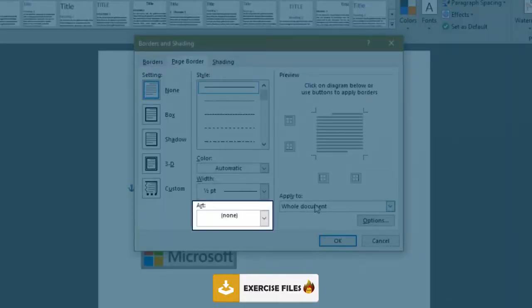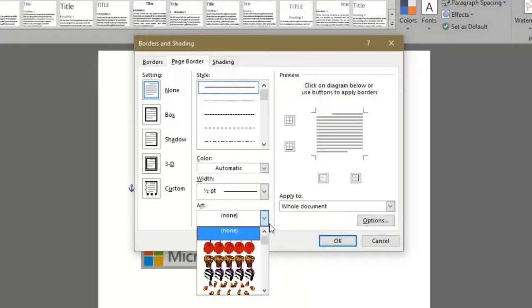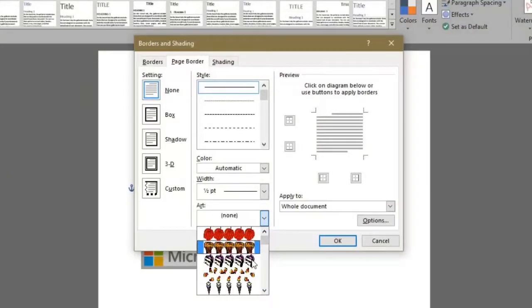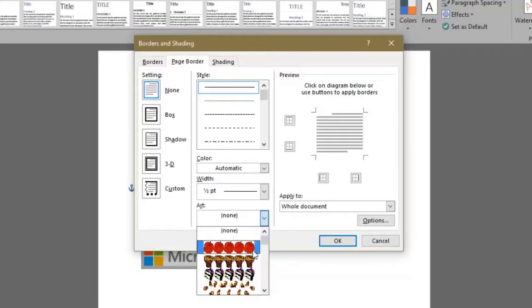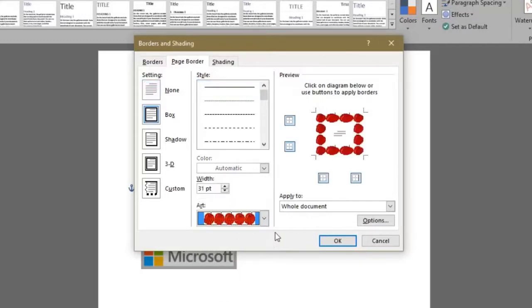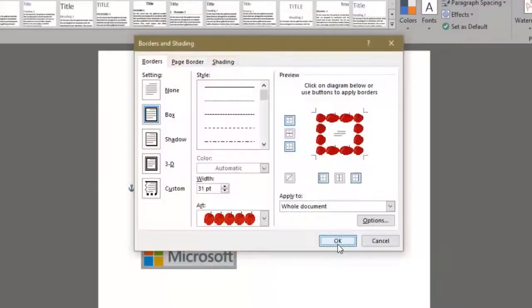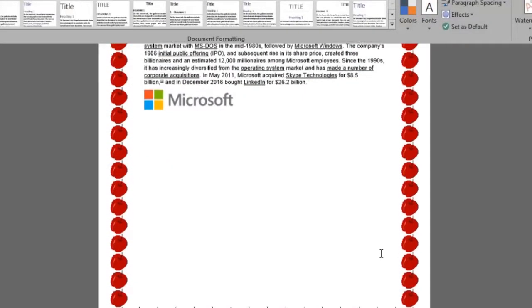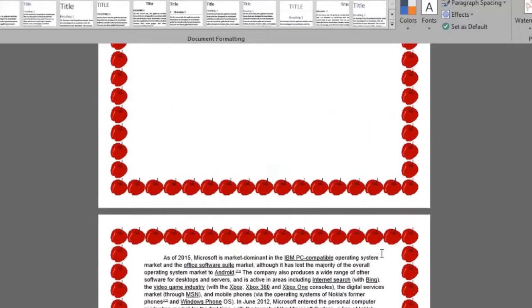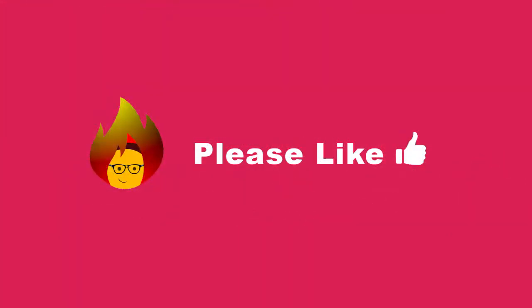Notice an art section where you can add artistic items as borders. For instance, let's say we like the little apples and click OK to see how it looks. My document has now been appled. Please take a sec to like this video and feel free to leave a comment.